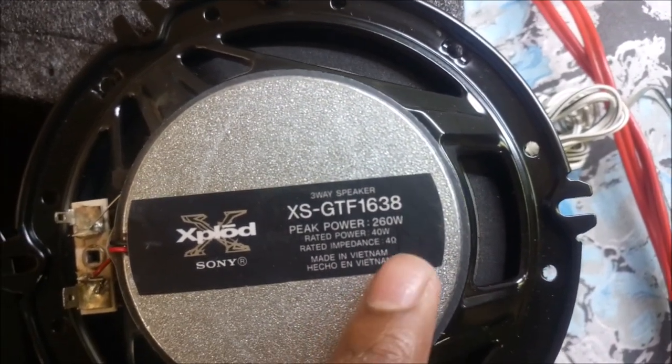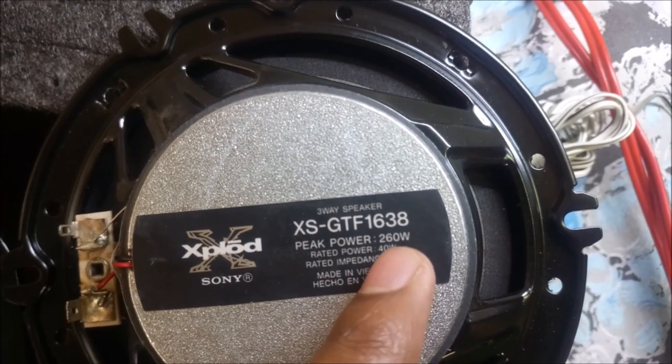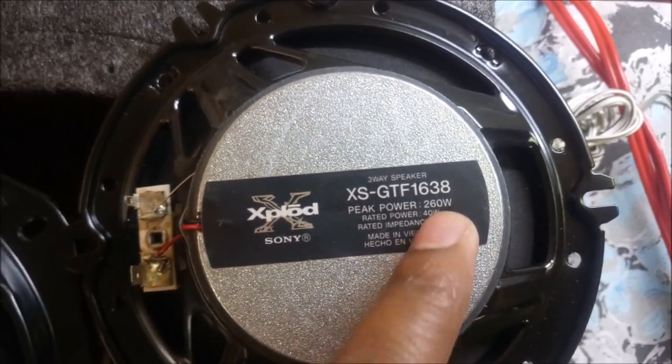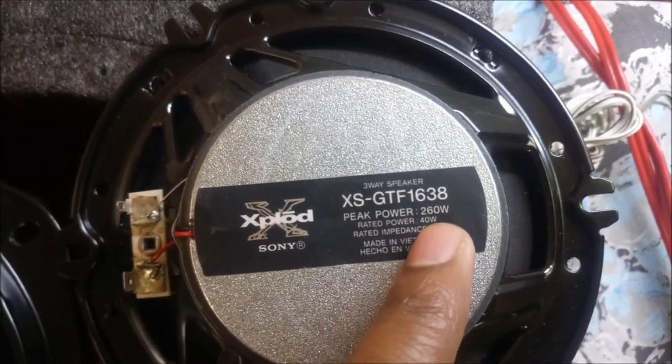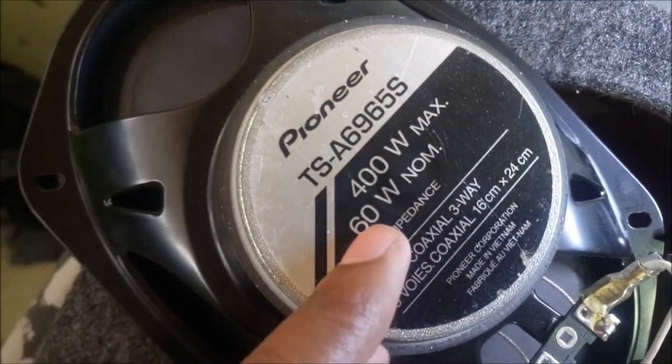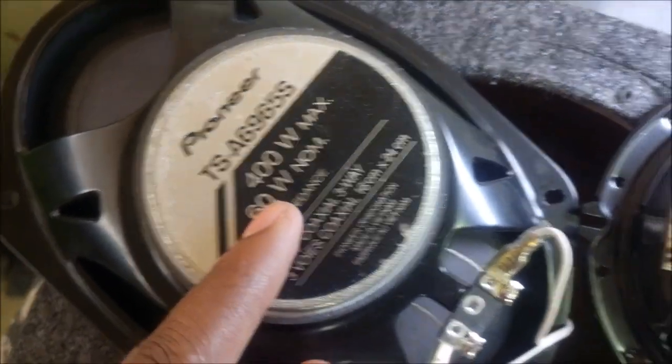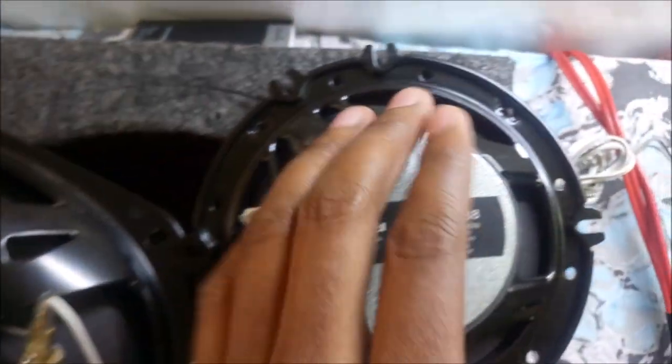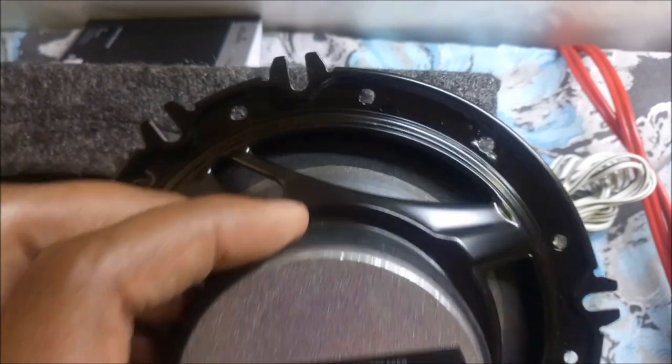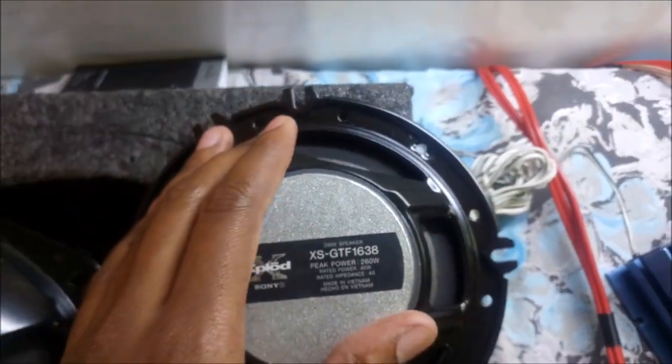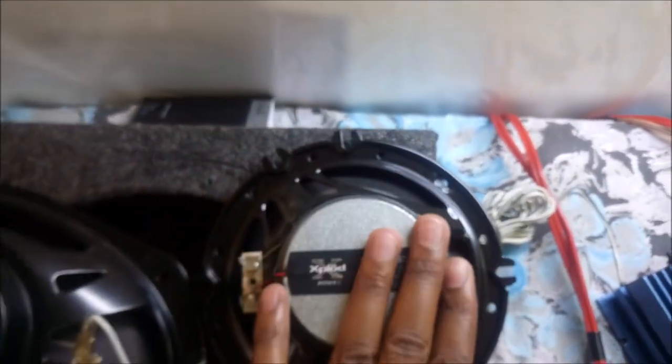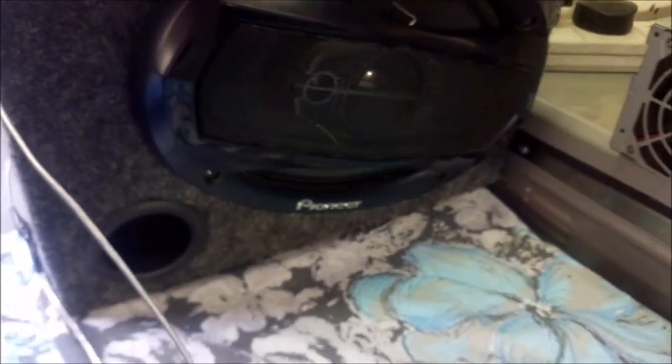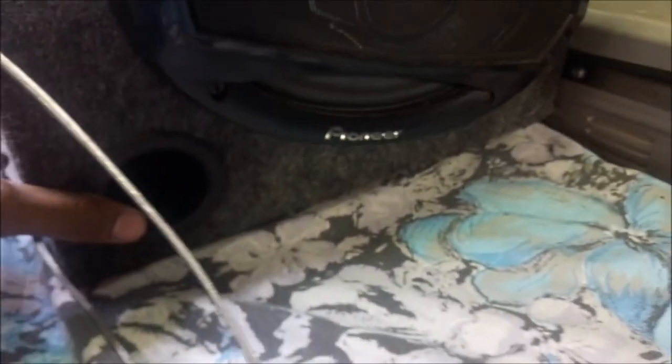The Sony one also has an impedance of 4 ohms. This is rated at 40 watts - not the peak power but the rated power - 40 watts, while this one is 60 watts. As long as I don't put a lot of music through these speakers, they're going to work fine.